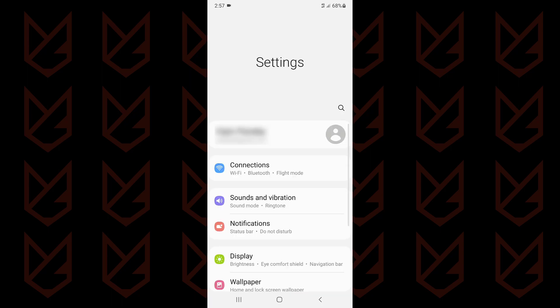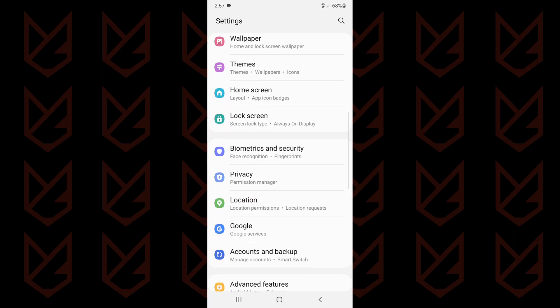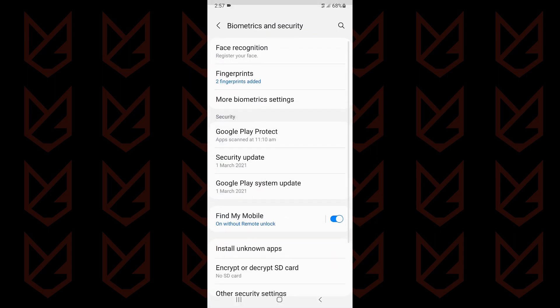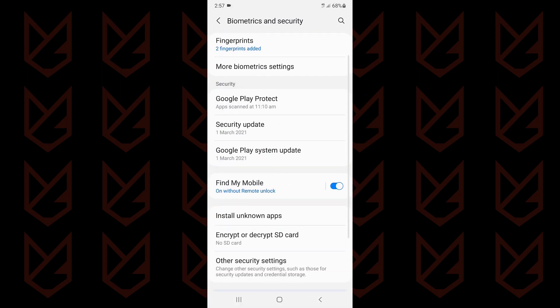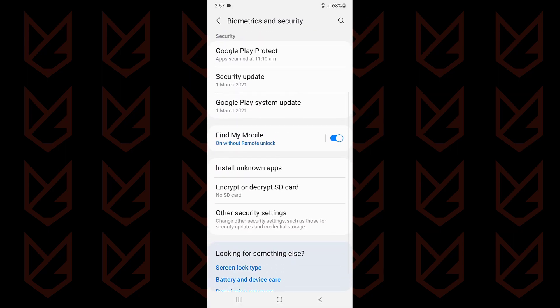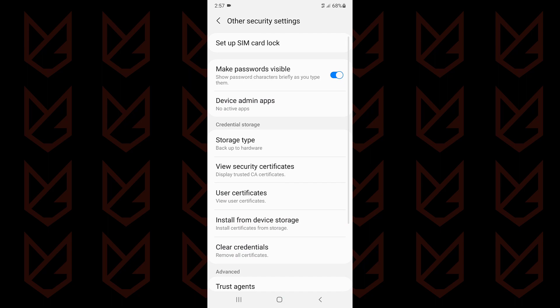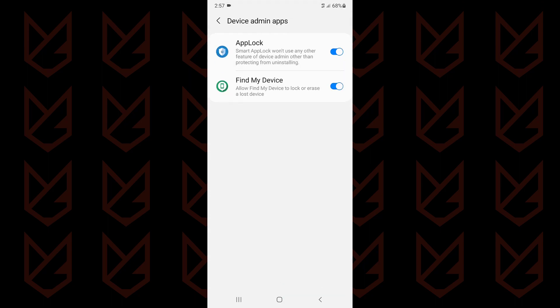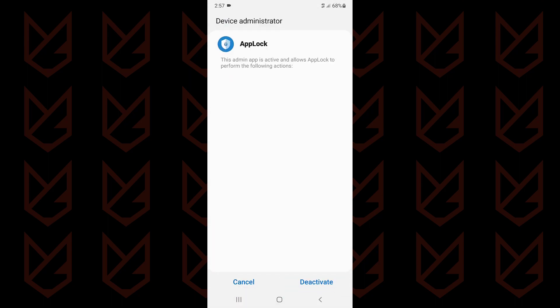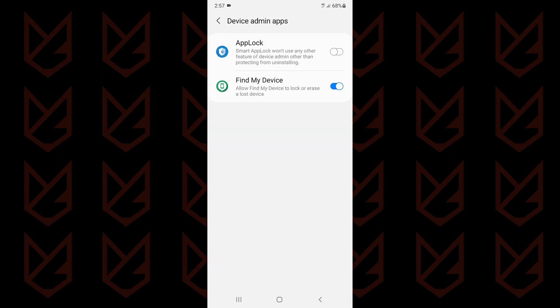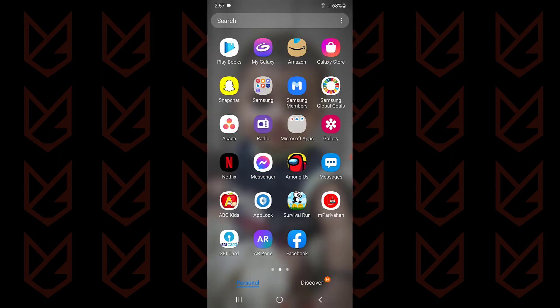Open Settings, now tap on Security, then locate Device Admin Apps. If you see an unknown app here, disable its Device Admin privilege, then uninstall it.